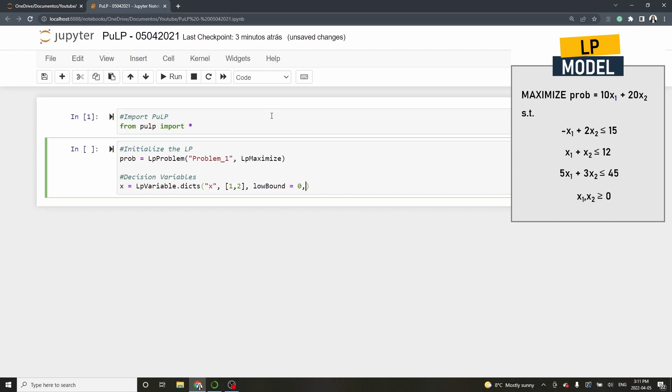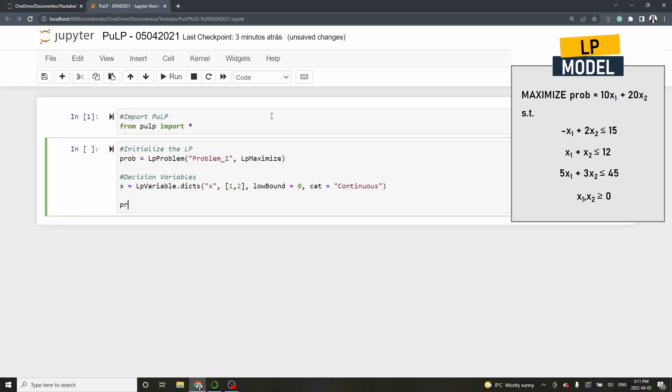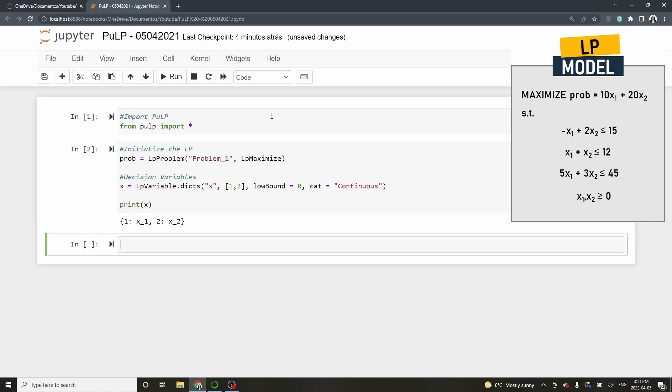The final argument is the category of the variable. We have to specify whether they are binary, integer or continuous. In this problem x is continuous. Before we move to the next part I want to show you a trick. If you type print x and run the cell, the dictionary with all the decision variables in the problem is going to be printed. This is helpful when we have larger problems and we want to make sure that we are using the correct decision variables.